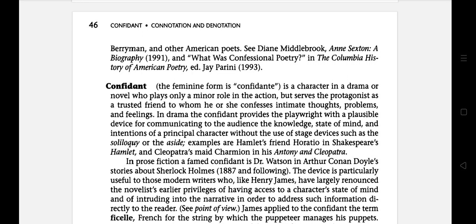The next literary term is Confidant. It is a character in a drama or a novel who plays only a minor role in the action but serves the protagonist as a trusted friend to whom he or she confesses intimate thoughts, problems and feelings.